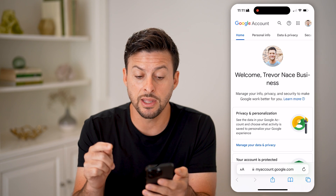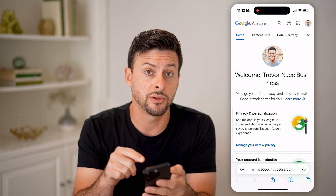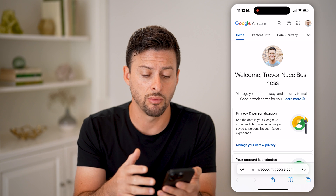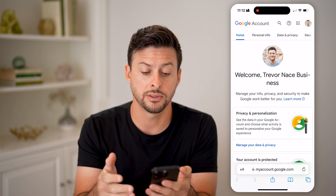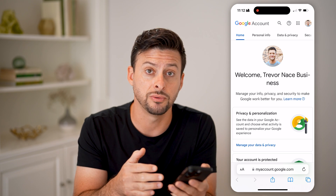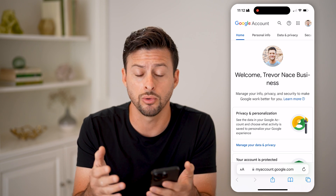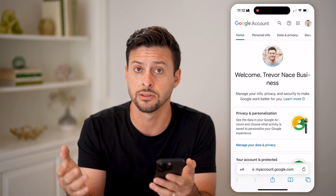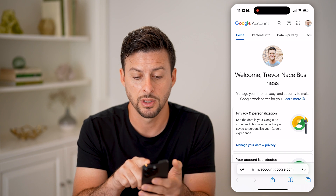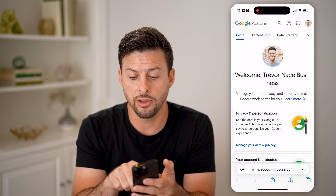After you've done that, you want to make sure that you're logged into the right account — the Gmail or Google account you want to check for any linked third-party connections.